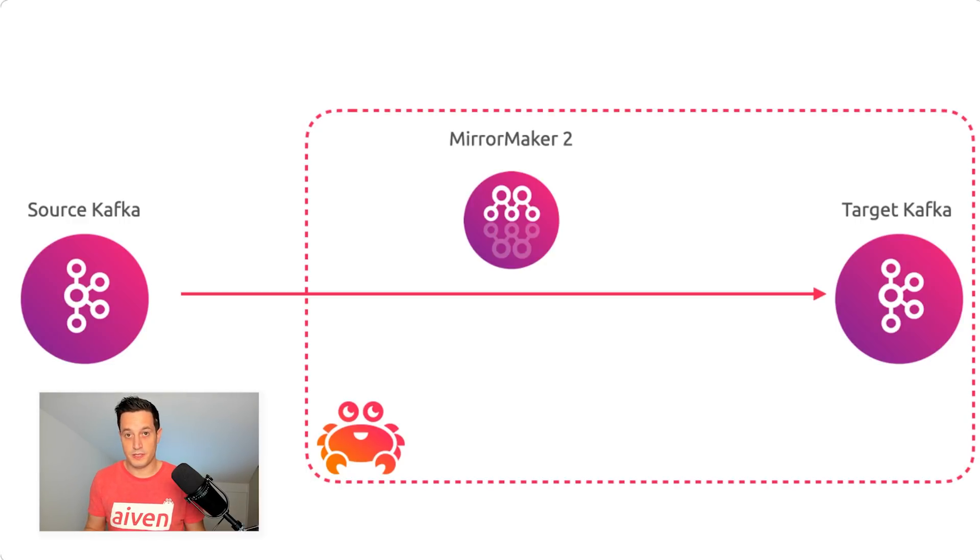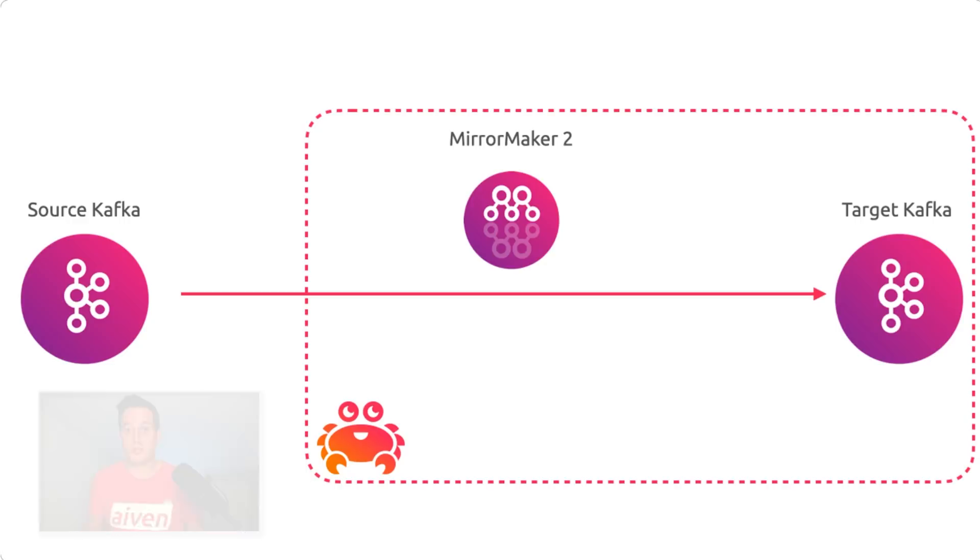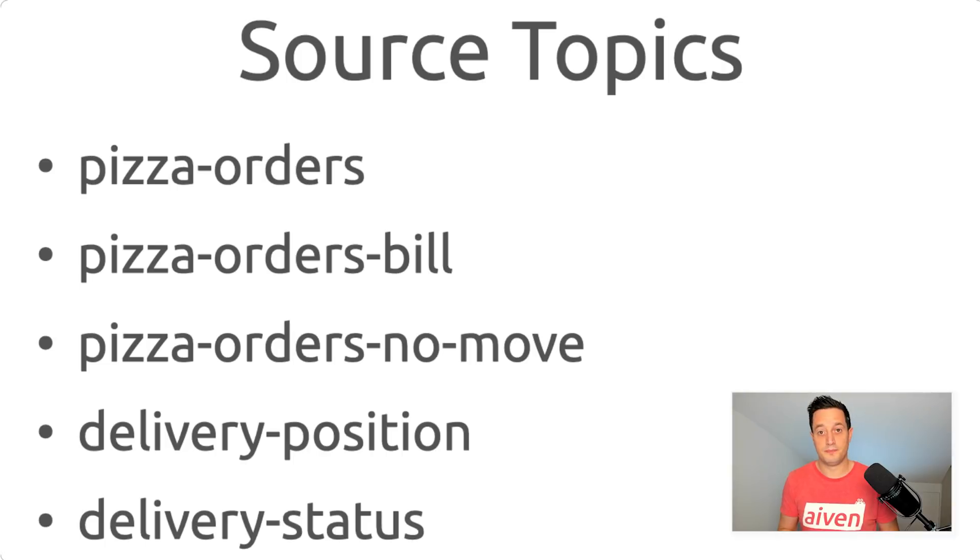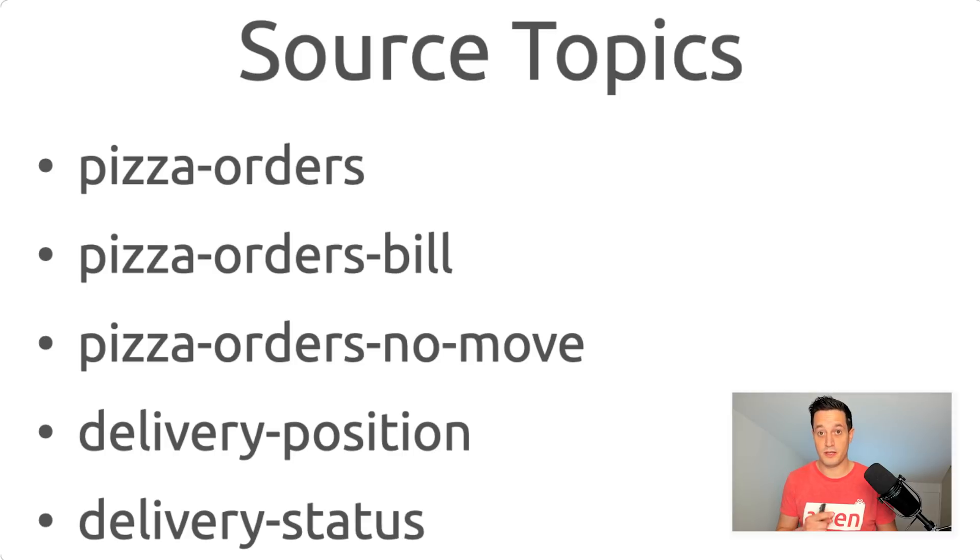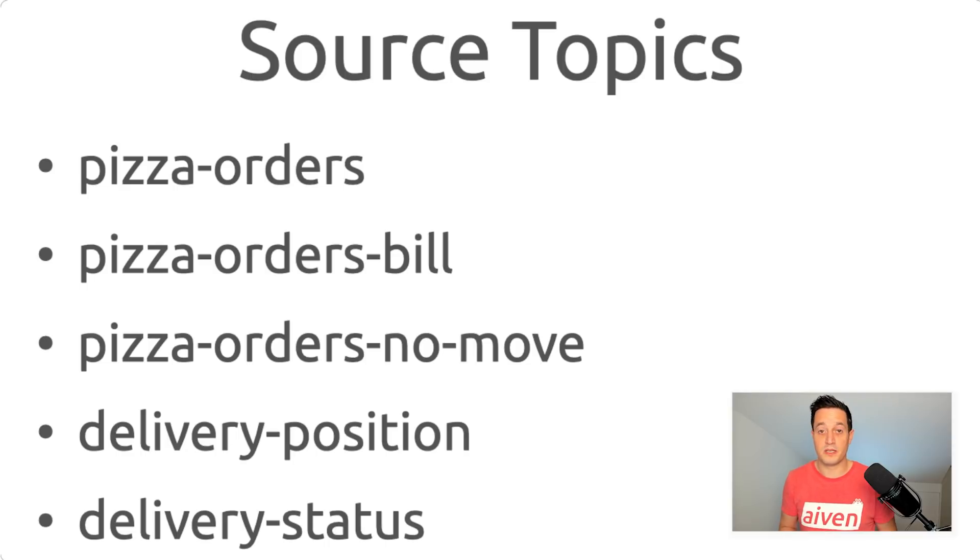For this example, we will assume you have five topics: PizzaOrders, PizzaOrdersMeal, PizzaOrdersNoMove, DeliveryPosition and DeliveryStatus. And we will also assume that you will want to move all the topics apart from PizzaOrdersNoMove.